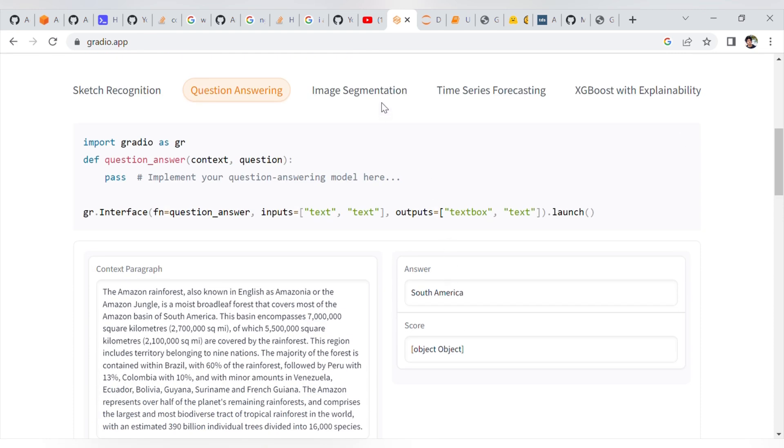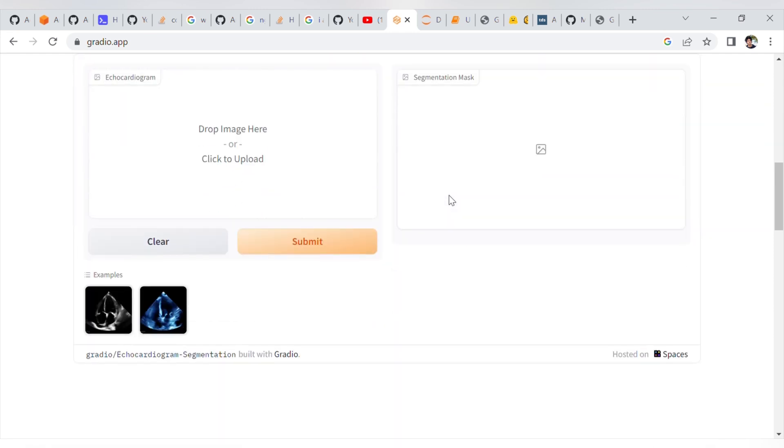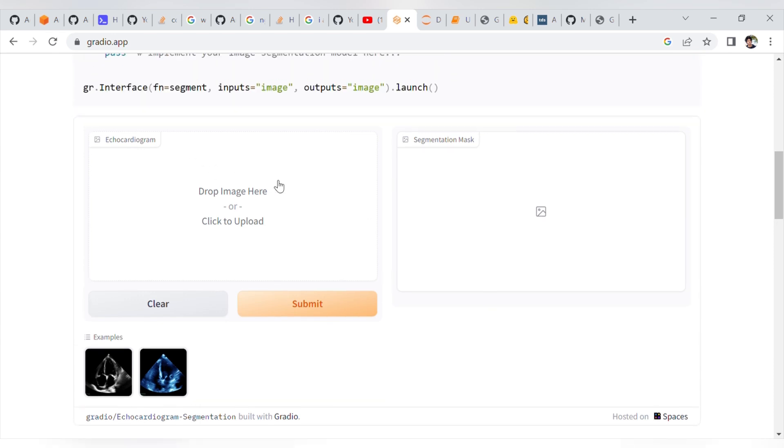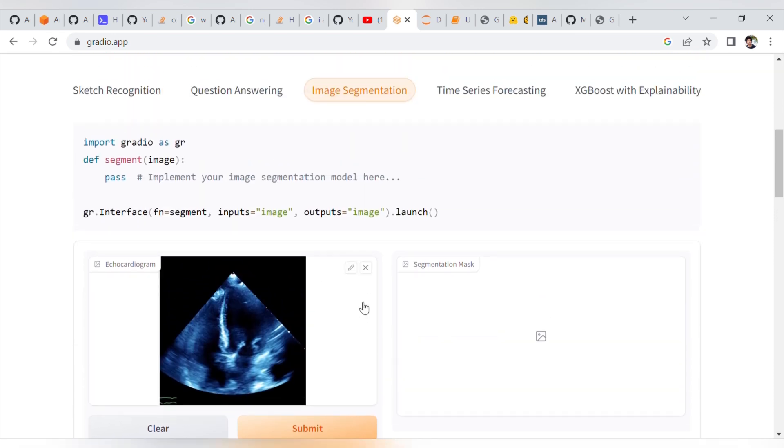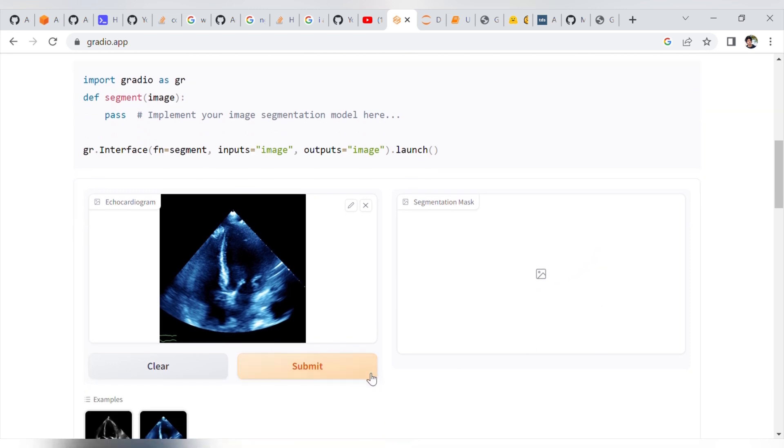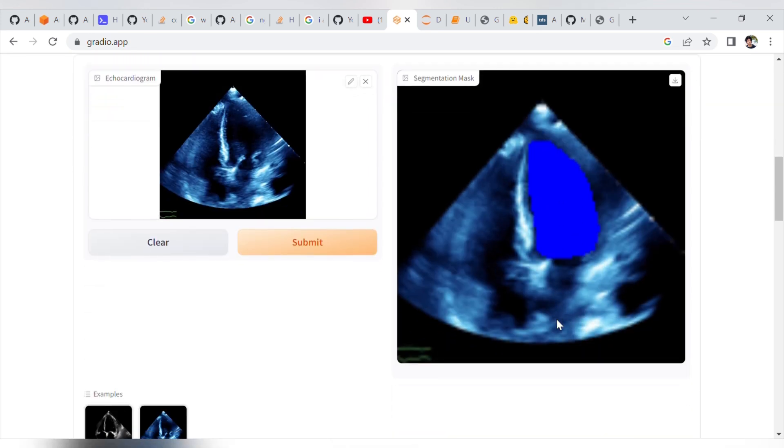Next is image segmentation. There are two sample images. Let me select this one for segmentation. We can check which segment is in the model. I will submit. If you see, this one is fully detected. The model segments the image.